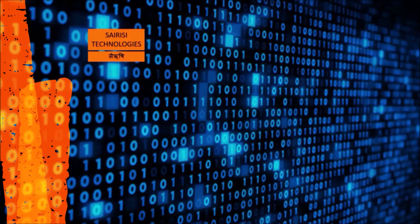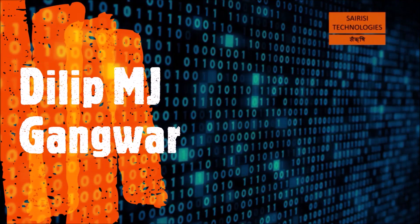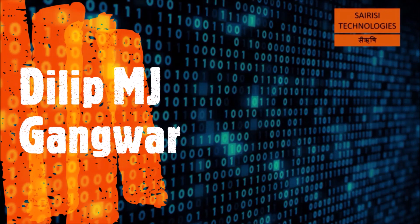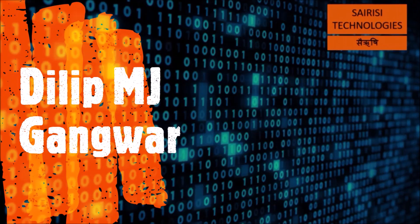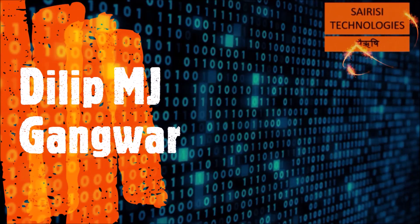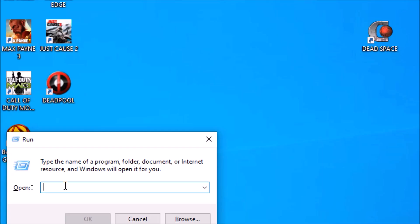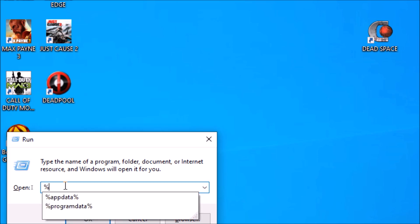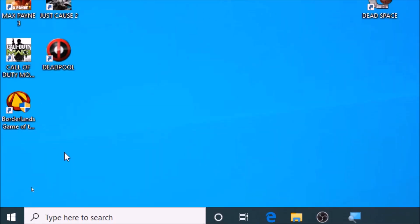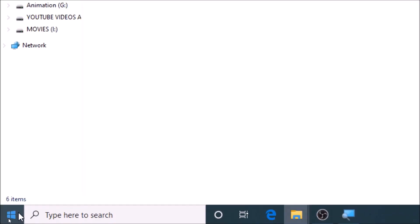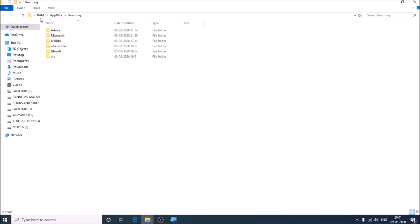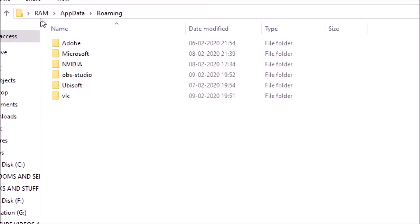First thing you need to do is to open the Run command by pressing Windows plus R, and then you have to type there percent AppData percent. So I have searched it already.